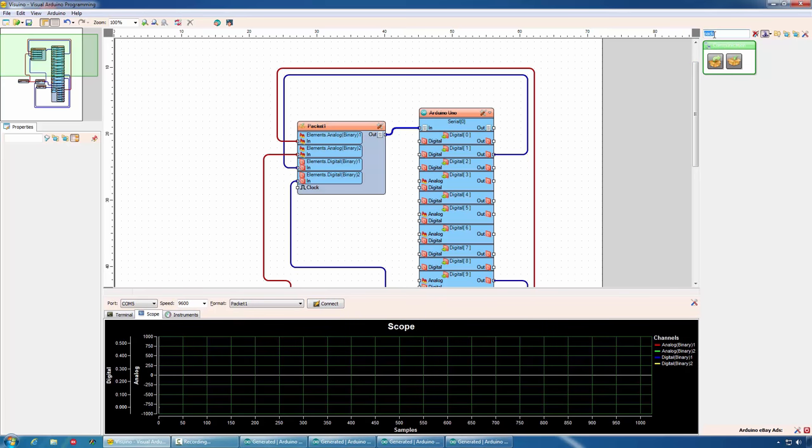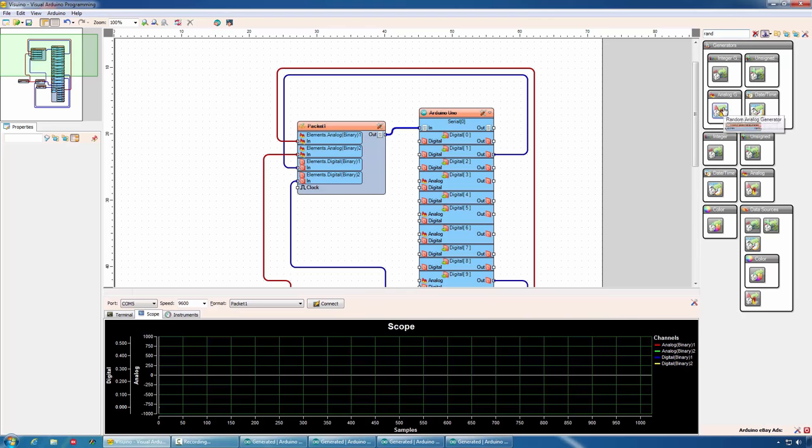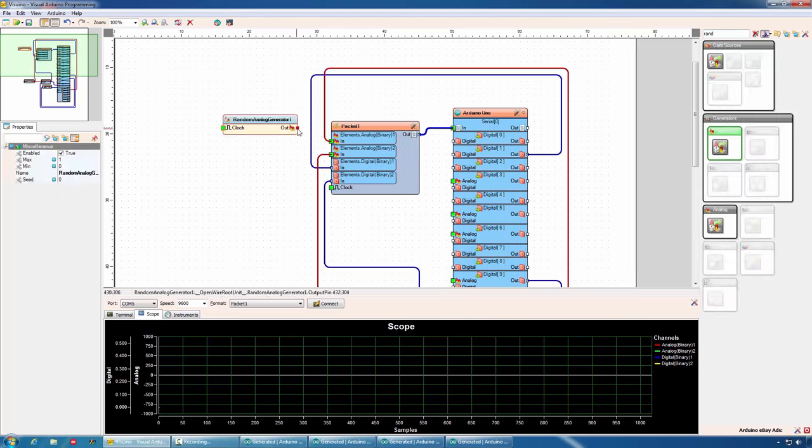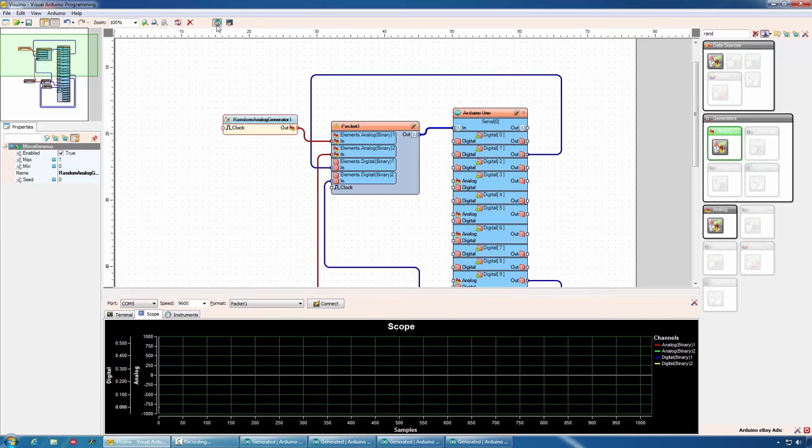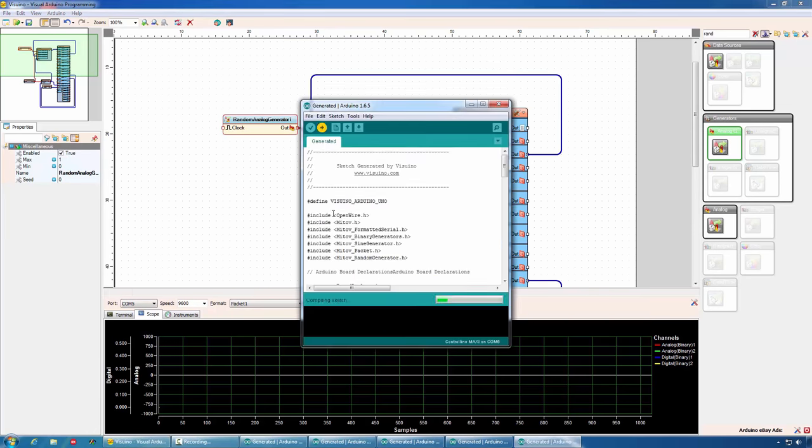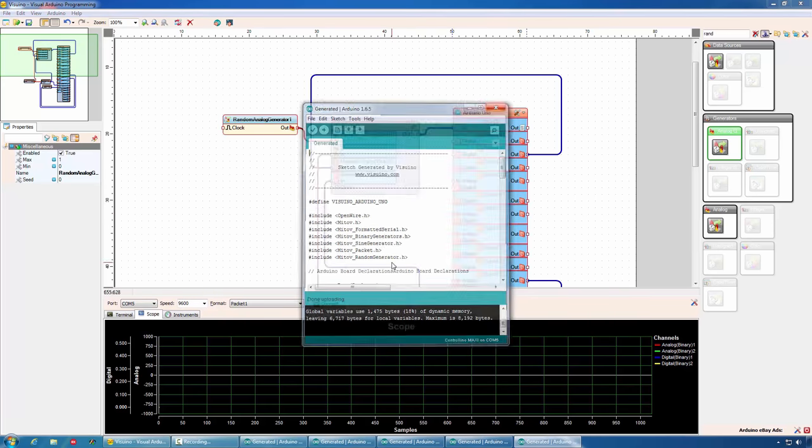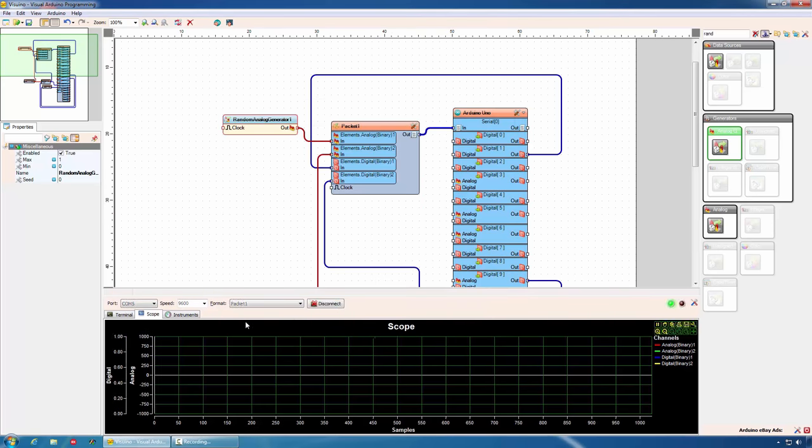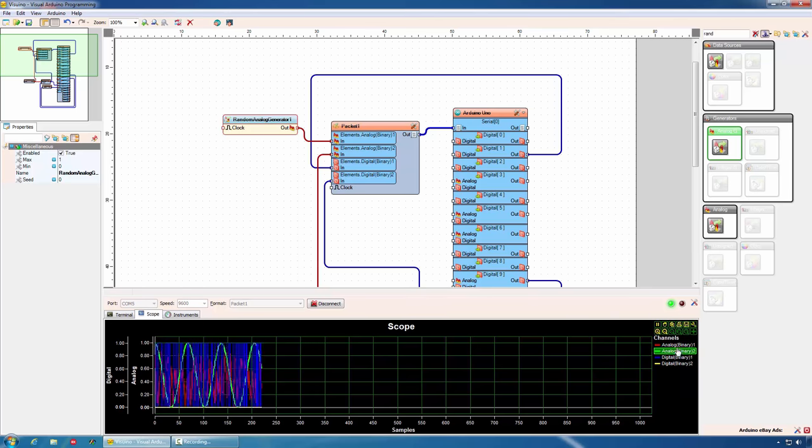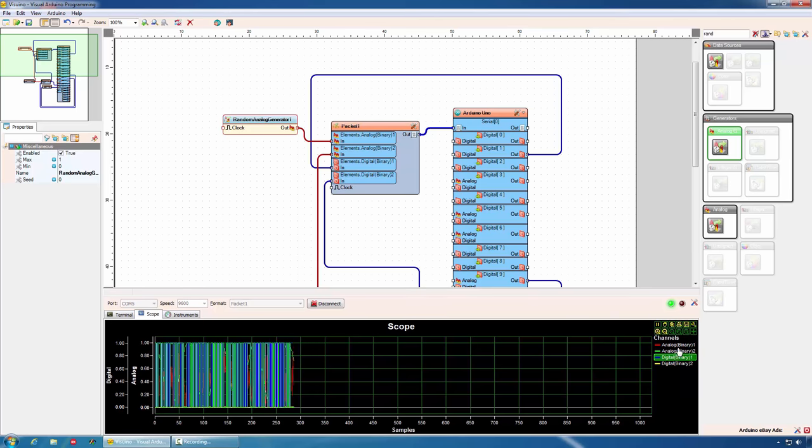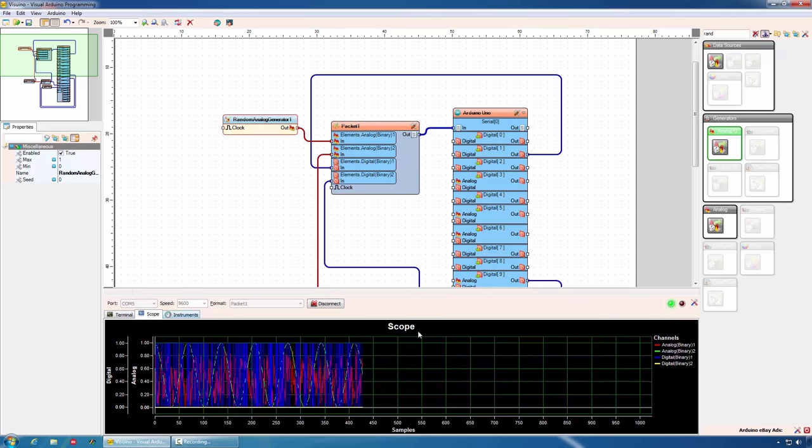To make the signal more interesting, I will add another signal generator. In this case, a random generator. And I will connect it instead of my external analog pin. If we connect, we will see the two signals and now the scope will look more interesting.